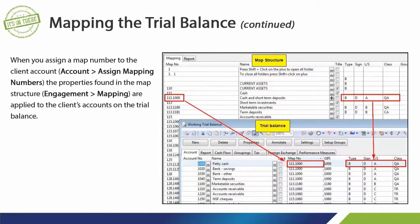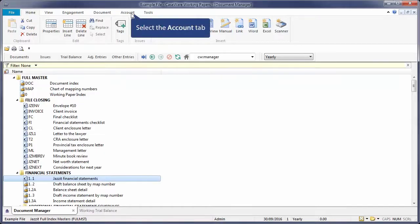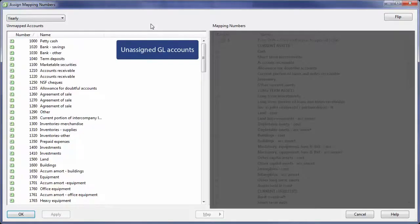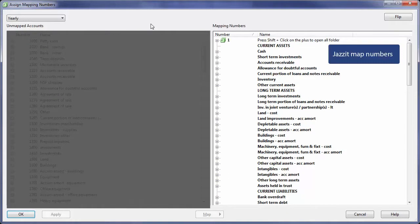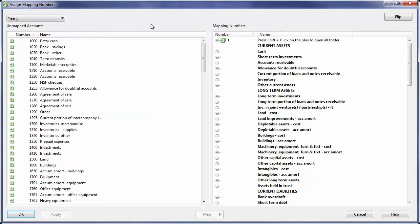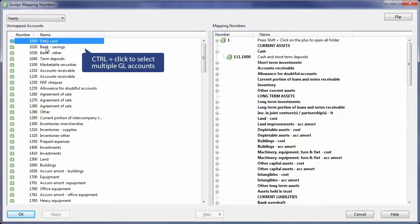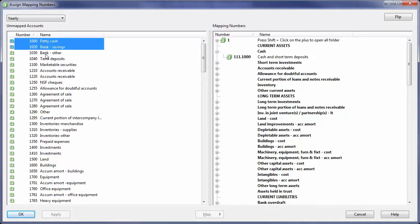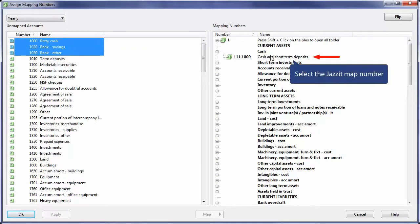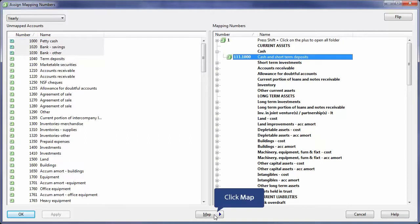When you assign map numbers to the client's GL accounts, the properties found in the map structure are applied to the accounts. Click on the Account tab and select Assign Mappings. The unmapped GL accounts will show on the left, and the JASET map numbers appear on the right. The objective is to assign the GL accounts to the appropriate JASET map numbers. Select the GL account, or hold down the Control button and click to select multiple GL accounts to be mapped to the same map number. Select the JASET map number on the right — JASET map numbers are bolded — then click the Map button. The GL account or accounts will be removed from the left side of the screen.